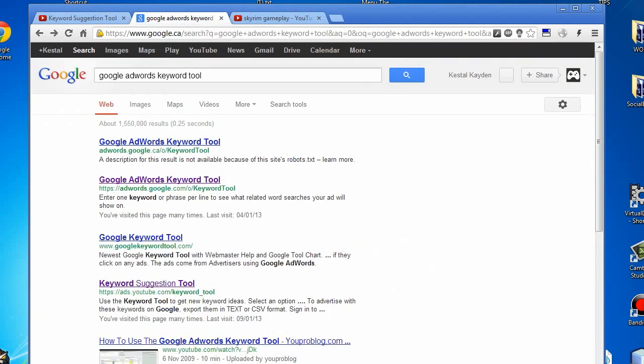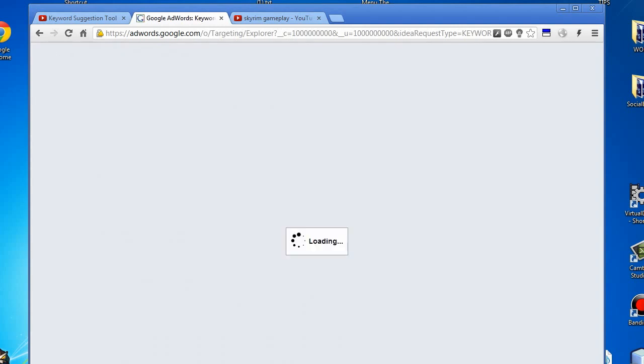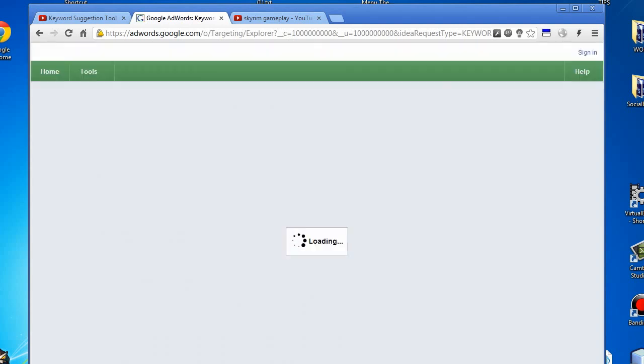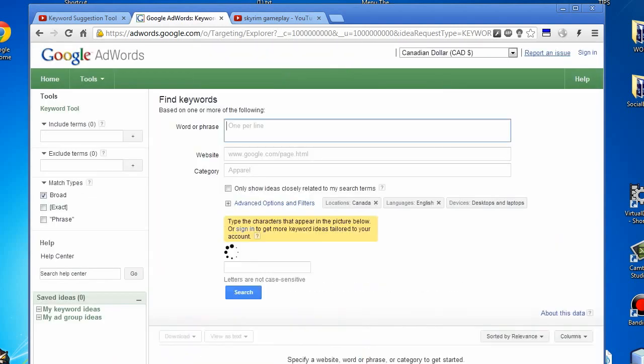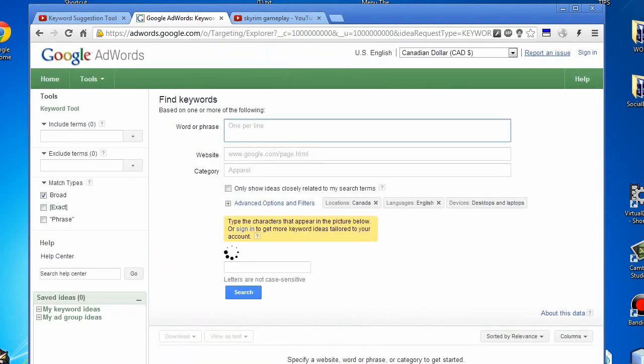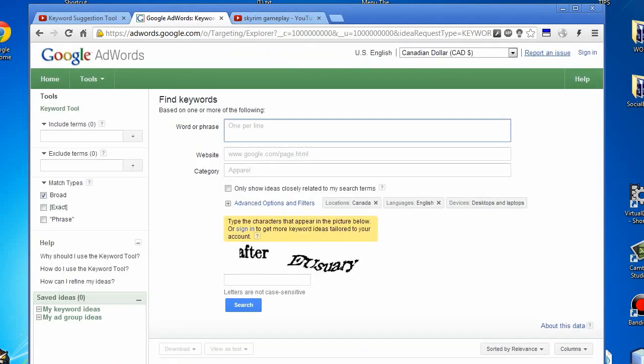What you want to do is switch over to Google again, type in Google AdWords keyword tool, and it'll be one of the first options right there. To get started, we enter it in.